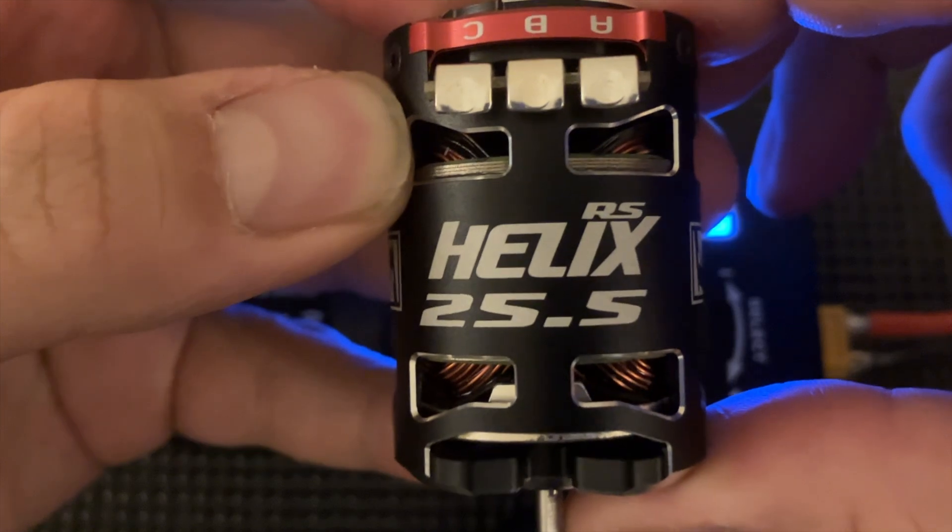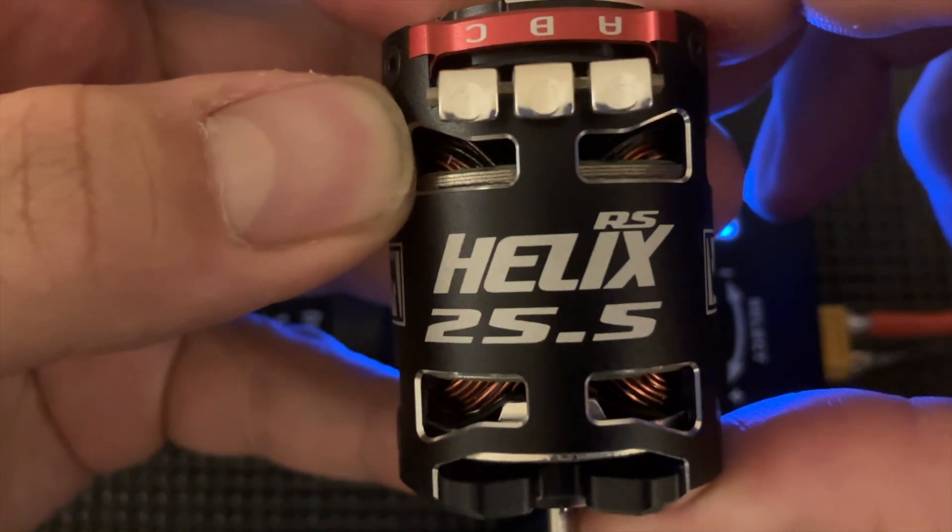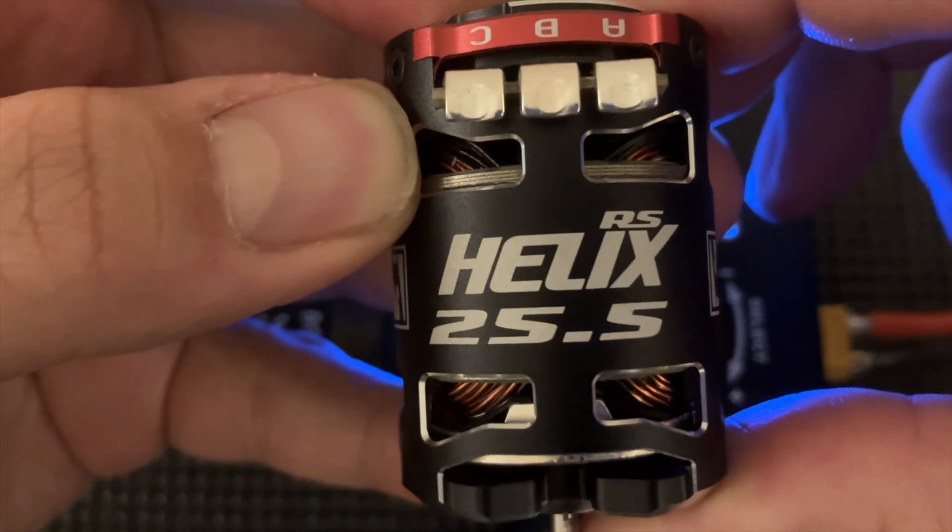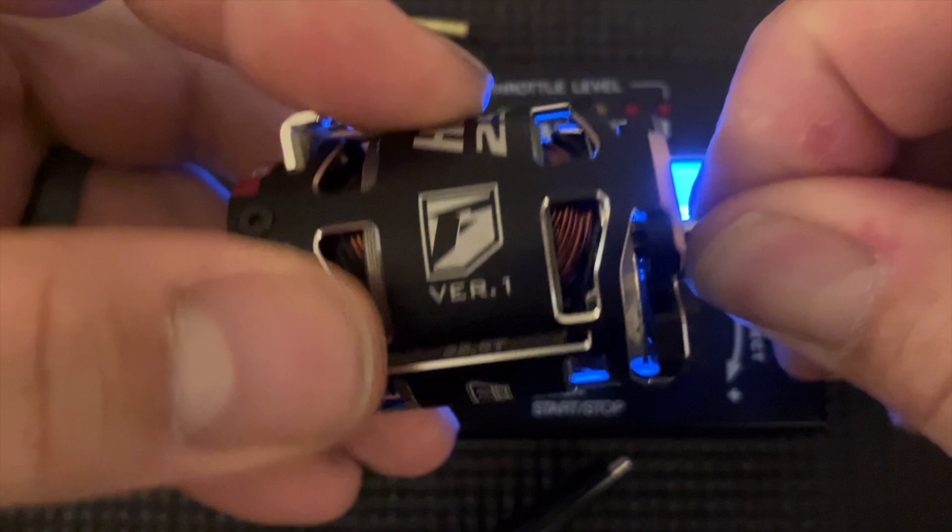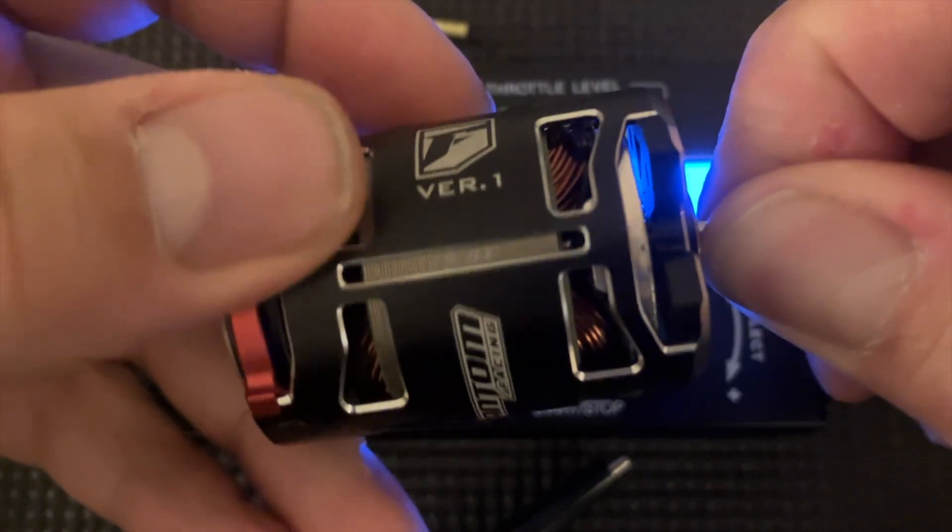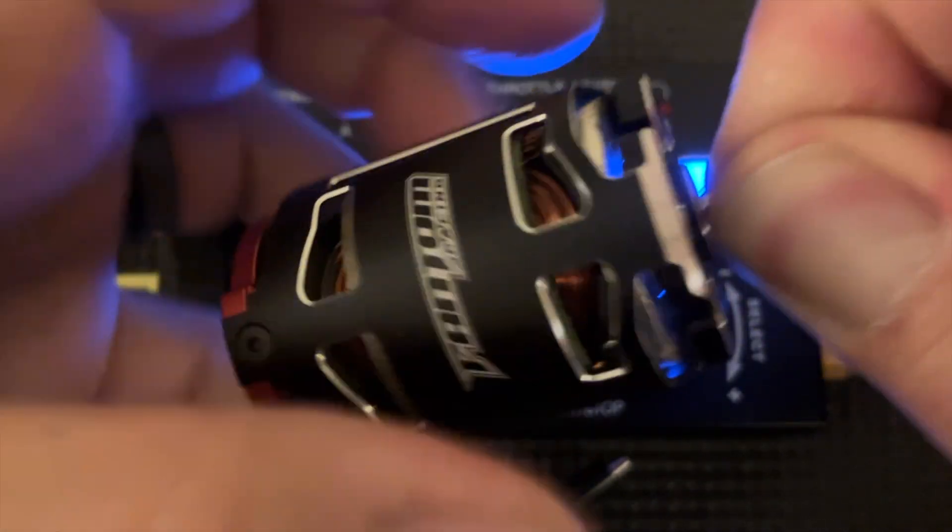This is a Phantom Helix RS 25.5 motor. This is the base motor. I did not pay for anything fancy or anything like that.